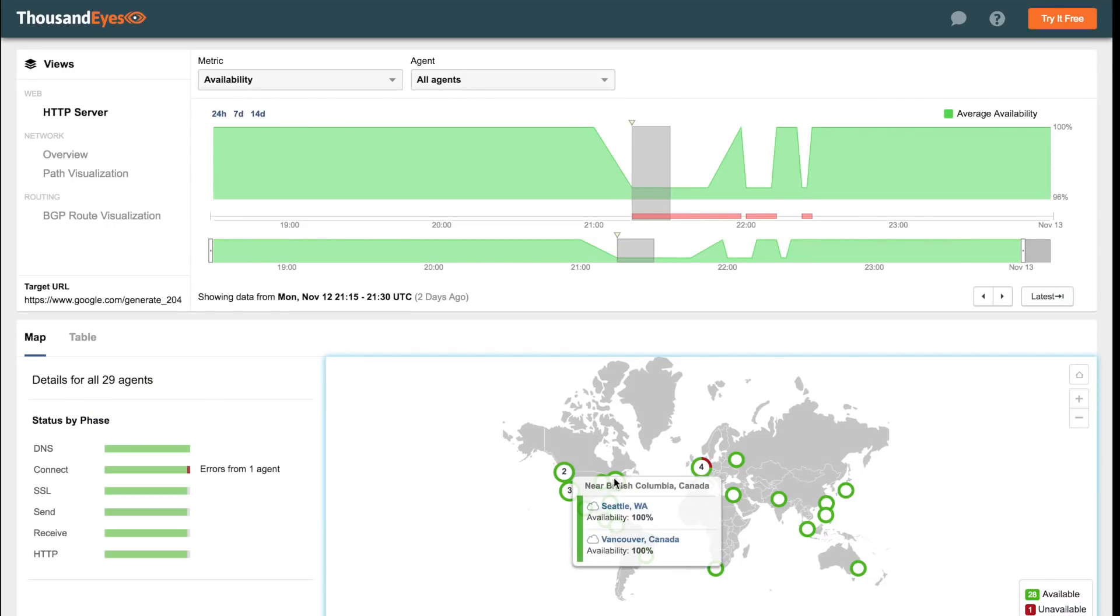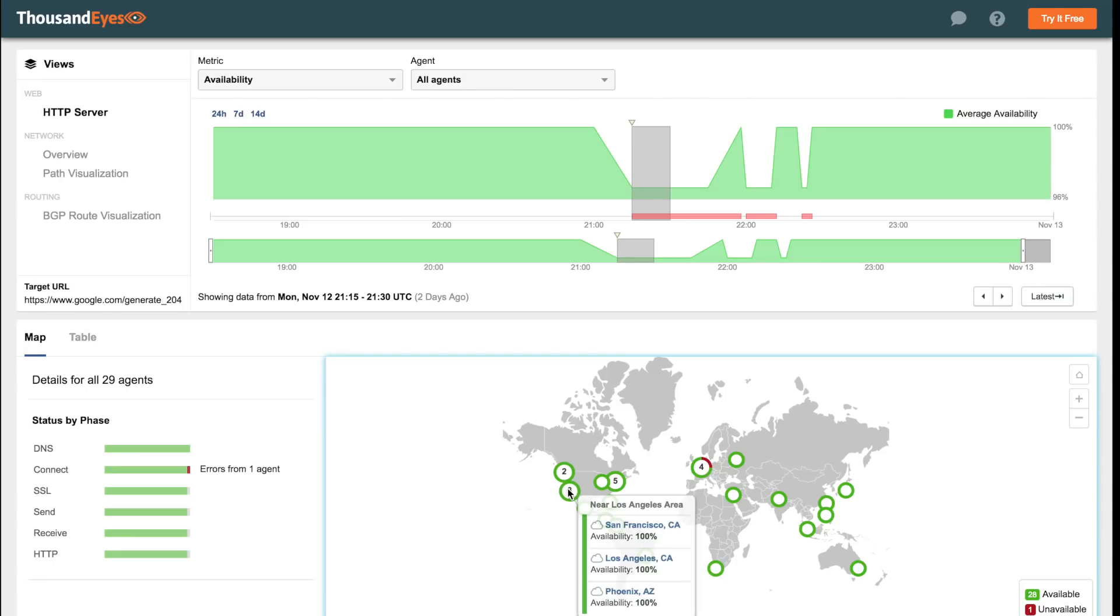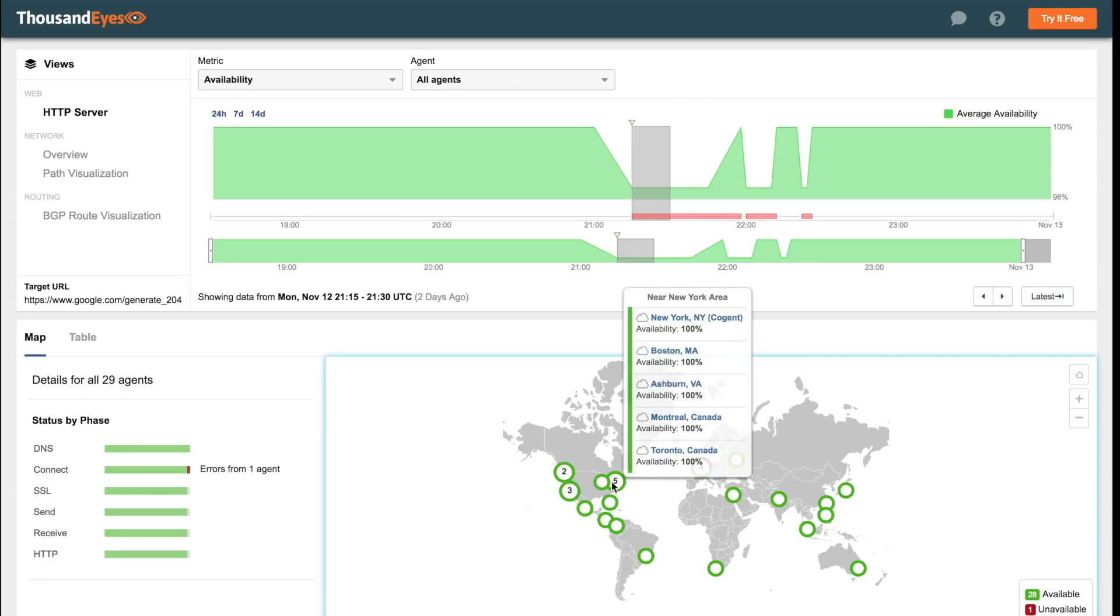Other locations are showing green, meaning that Google service is available to them. A further indication that the issues are external to Google, and that Google's application infrastructure is up and running.